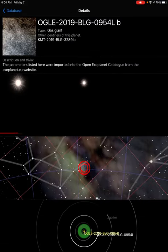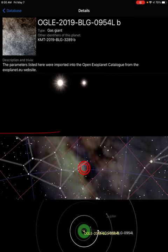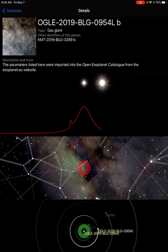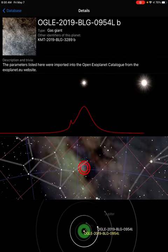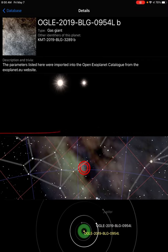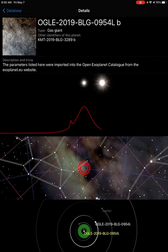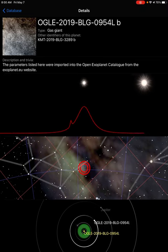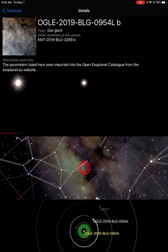Welcome back. Going with OGLE 2019 BLG-0954LB.